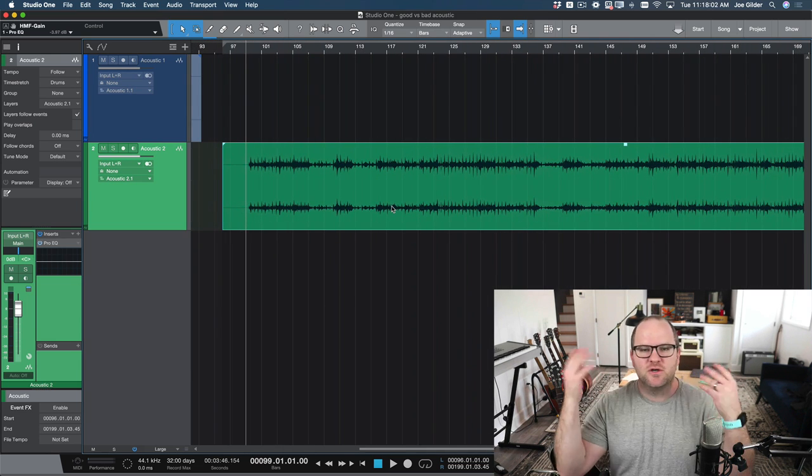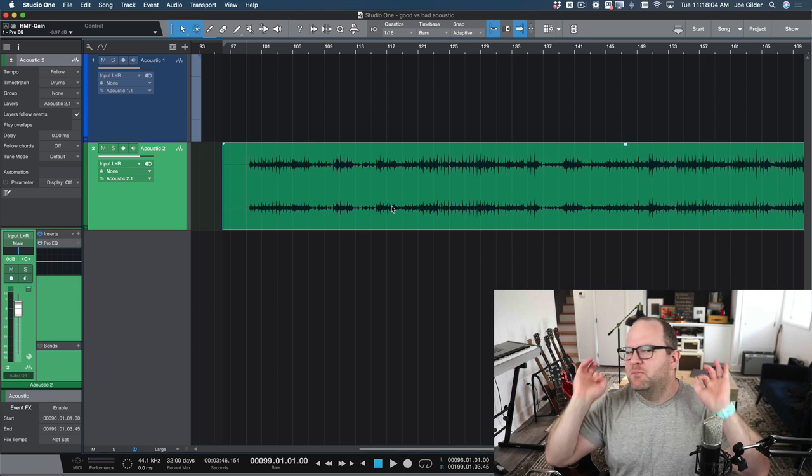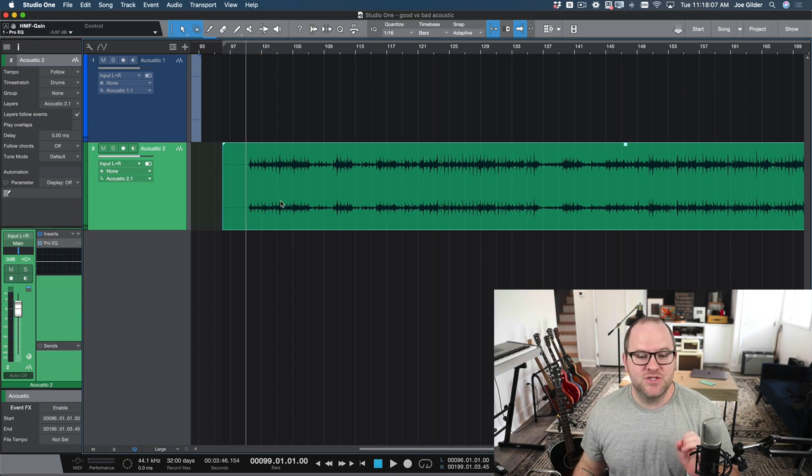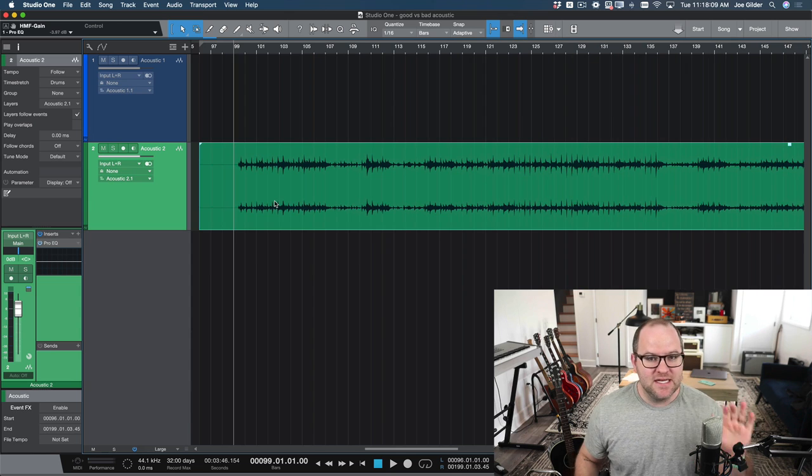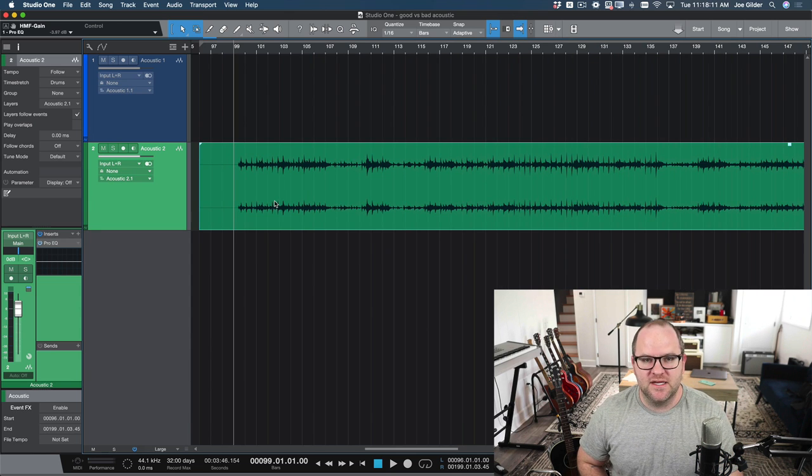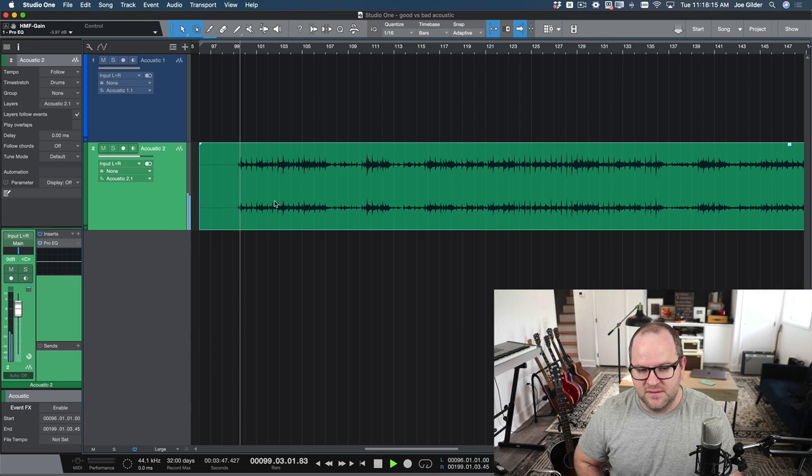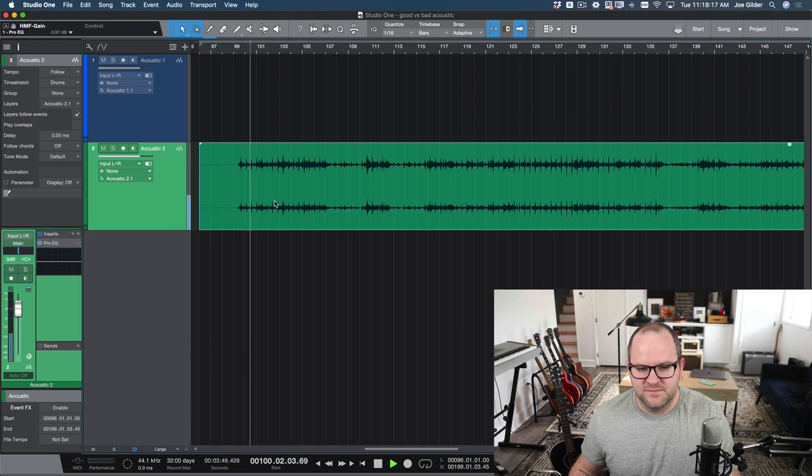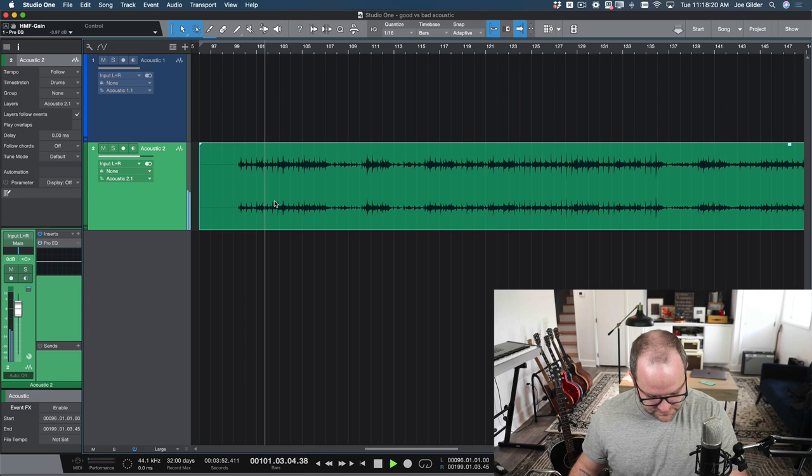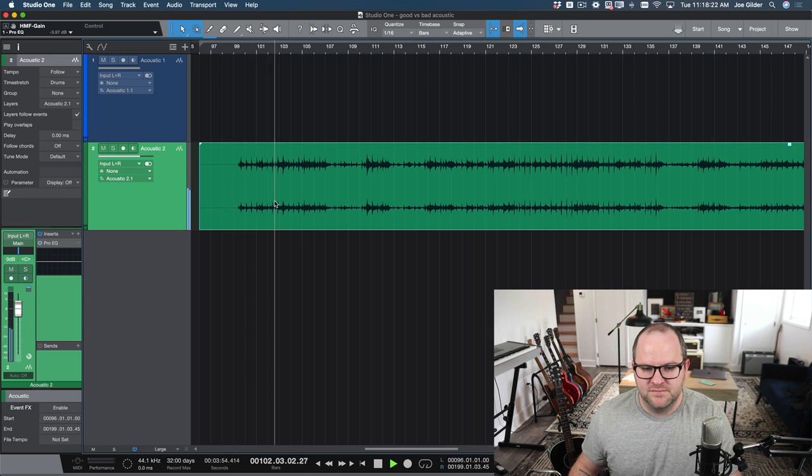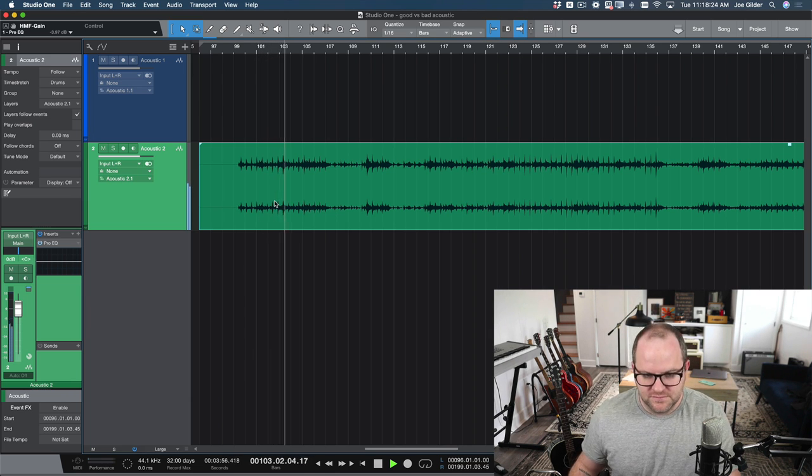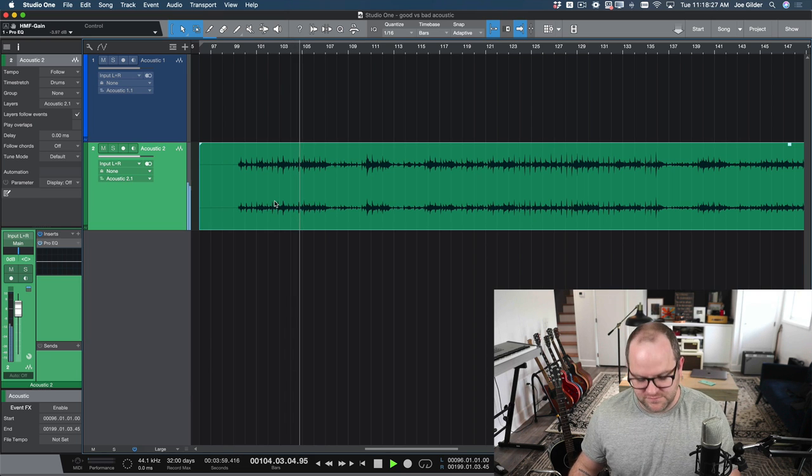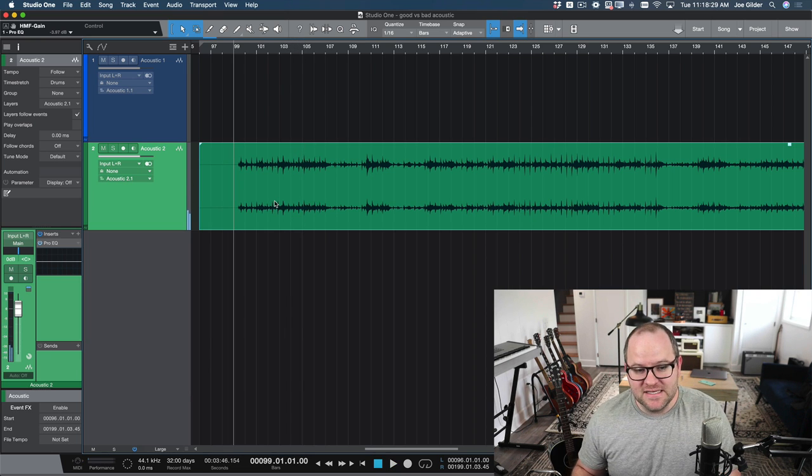So let's cleanse our aural palate, and let's listen to a different guitar. So clean slate, I'm going to hit play, listen to how this one sounds, and then think about how it sounds compared to the first one you heard.